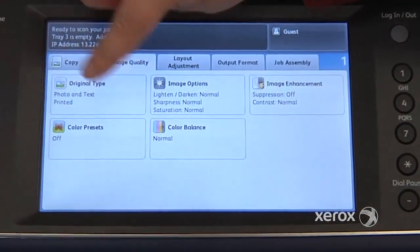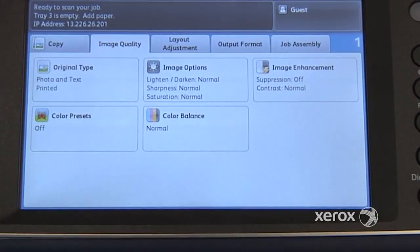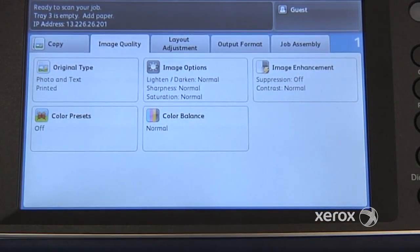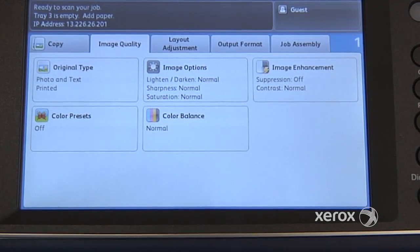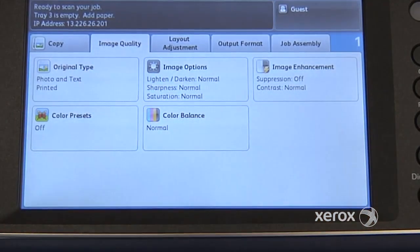You'll also find original types. By default, what you have is photo and text, which will be fine for most of your documents. But sometimes if you want to make a photocopy from an original that's a photograph, for example, you can actually switch that to photo, or you can switch it to text as well.